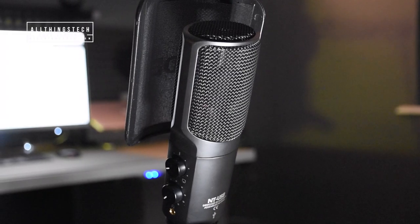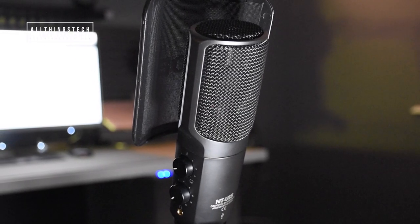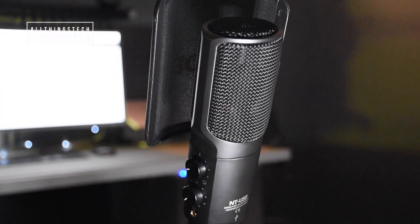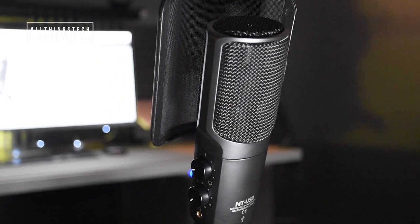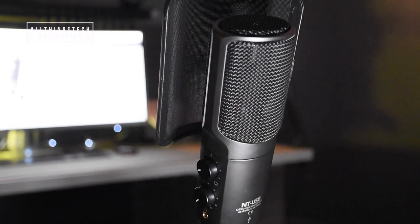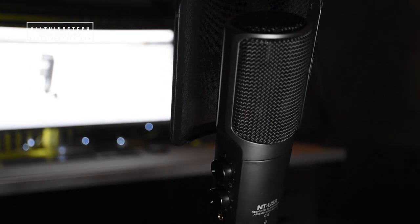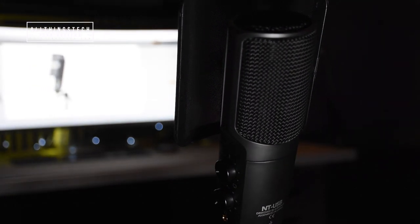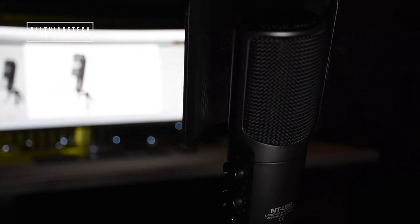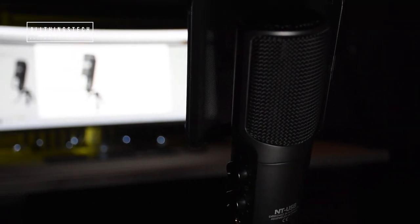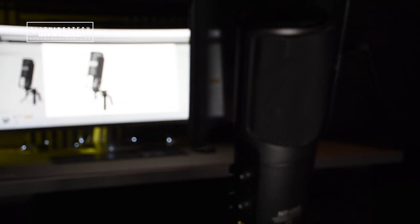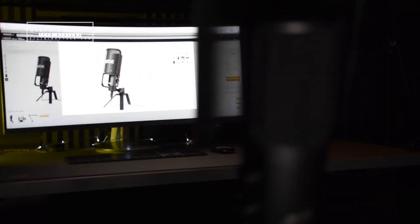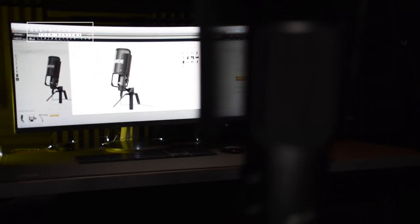So here we are now talking to you on the Rode mic. I don't know at this stage whether there's any difference. I'll obviously listen back to it after I've recorded. I would be interested, and please do leave a comment in the box below whether you notice any difference, whether there's an improvement, or whether you see this as being worse. Just be honest and let me know your thoughts.